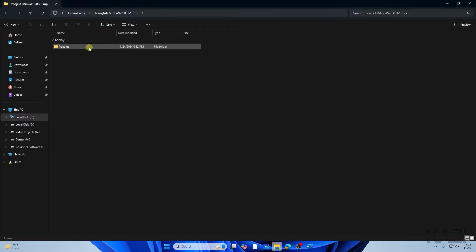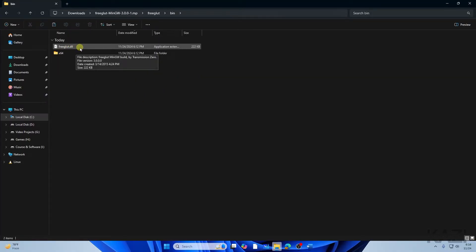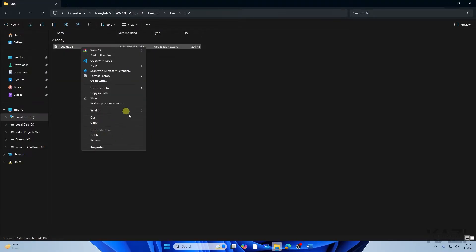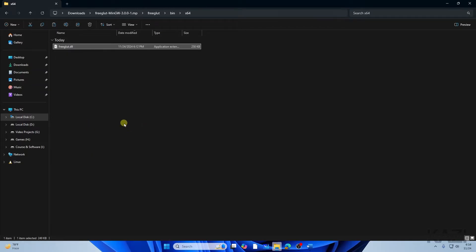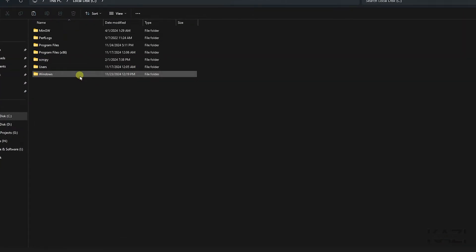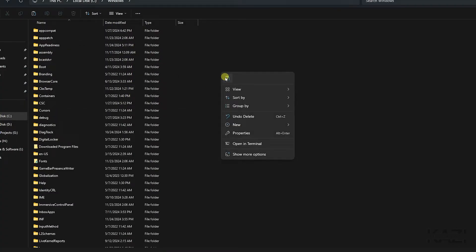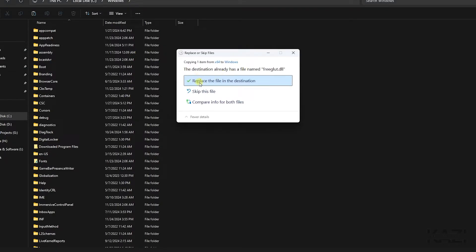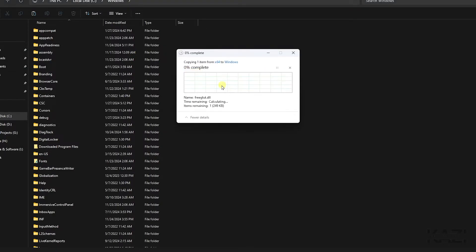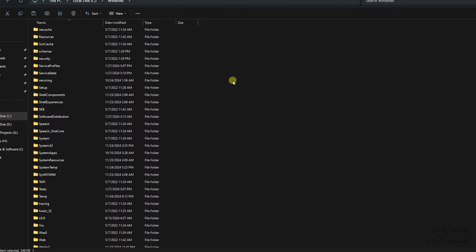Go into the FreeGLUT folder, then navigate to 'bin' and find the freeglut.dll file. Right-click and copy it. Then go to This PC, navigate to the C drive, select the Windows folder, and paste the file there. You've now successfully pasted the DLL into the Windows directory.